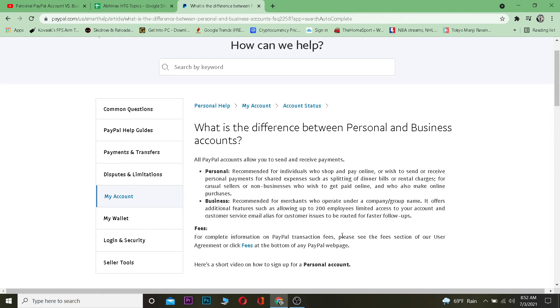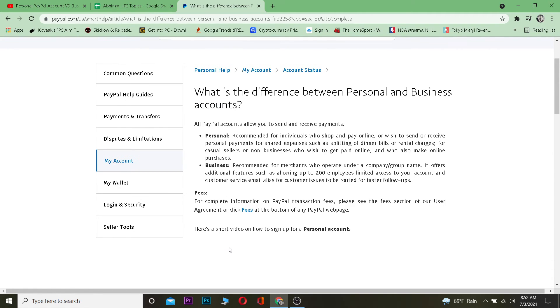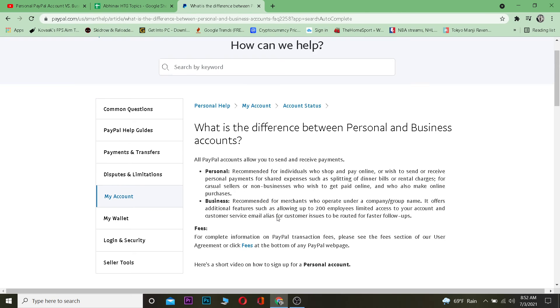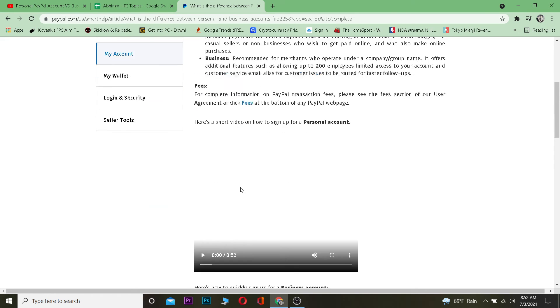The fee is also different between personal and business accounts. If you want to know about it you can click on the fee section to learn more, but I'm not going to dive deep into it because it's a really large topic.